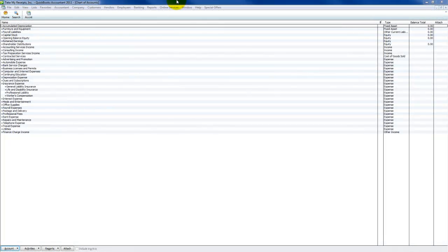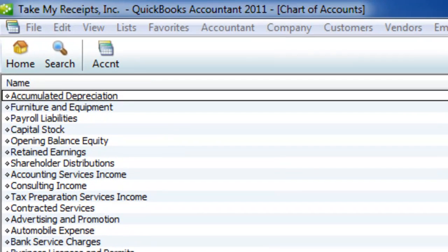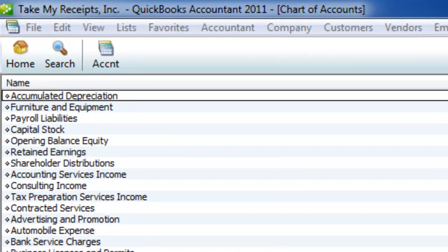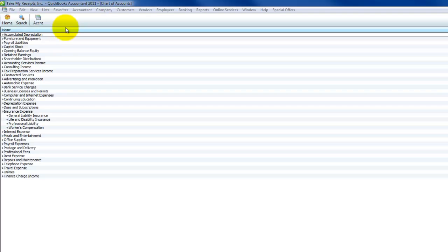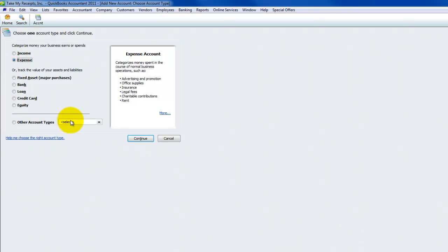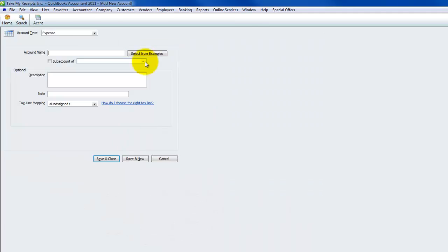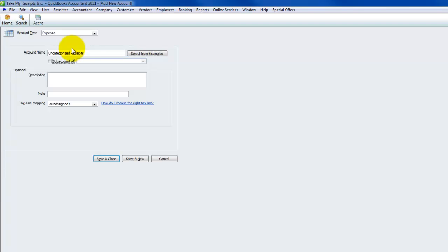Here we are in a sample QuickBooks company file that I created called Take My Receipts Incorporated, and I'm going to show you how I would do this. I'm here at the chart of accounts, and I want to create a new account - control N for new. Let's do it as an expense account and we'll say continue. I'm going to call it Uncategorized Receipts.